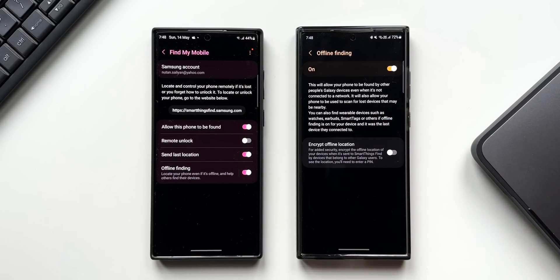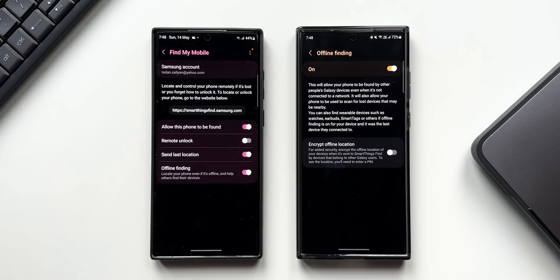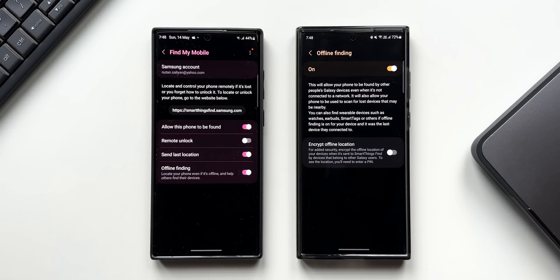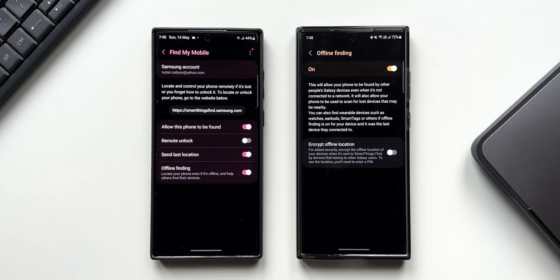used to scan for lost devices that may be nearby. You can also find wearable devices such as watches, earbuds, SmartThings, or others if Offline Finding is on for your device and it was the last device they connected to. There are some conditions, but yes, if you lose a device which does not have an internet connectivity, the